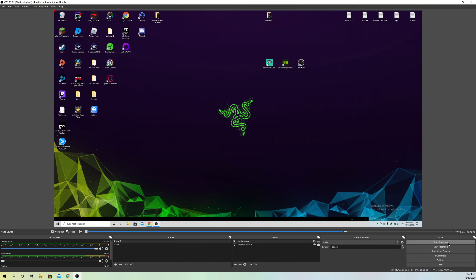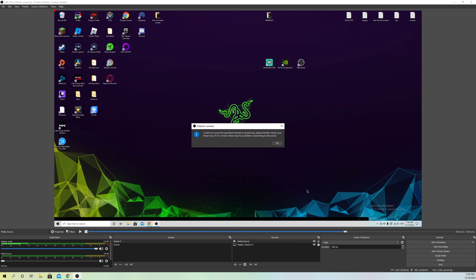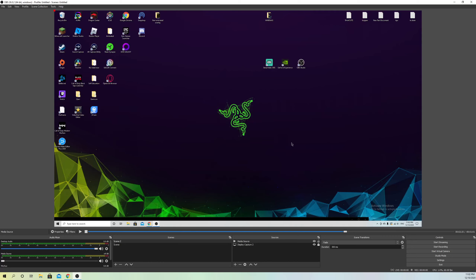If it still gives you the same error, you can also change the network binding from default to your IP — your original IP — and test it again.